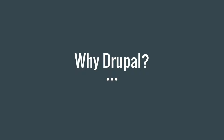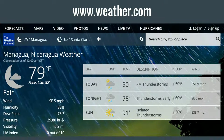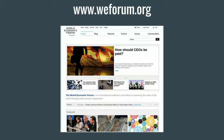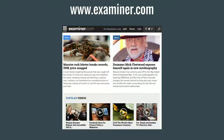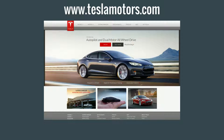Why use Drupal? Some examples of websites that use Drupal include the White House, weather.com, the Grammys, the World Economic Forum, examiner.com, and Naranja Tradicional de Gandia — a business in Barcelona, Spain that sells oranges, tangerines, lemons, marmalade, sweets, and honey. Even though there are really high-profile websites built on Drupal, small companies are also able to use the software to run their business. Tesla Motors is also built on Drupal — the cars themselves don't run Drupal, but we're there.